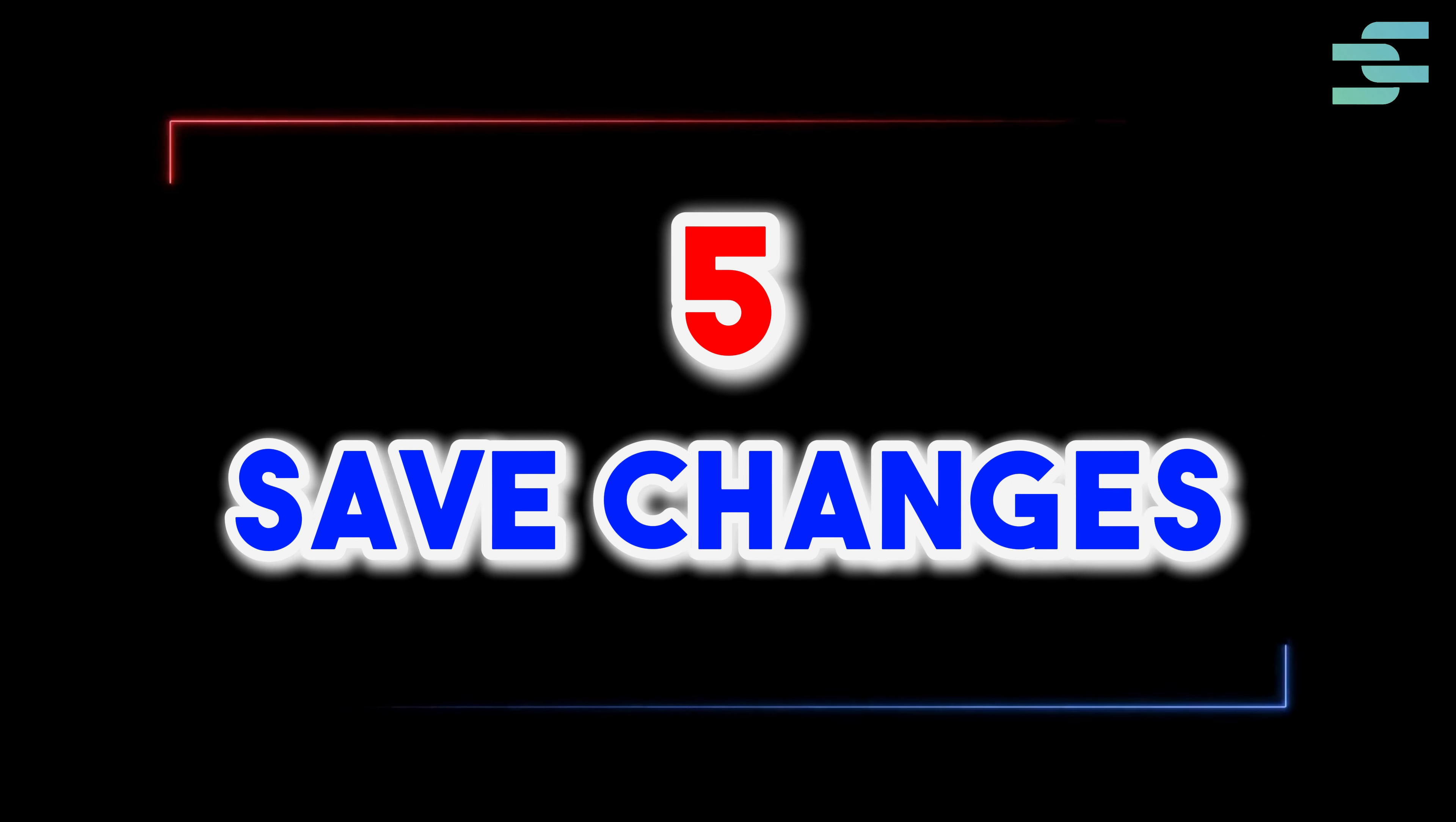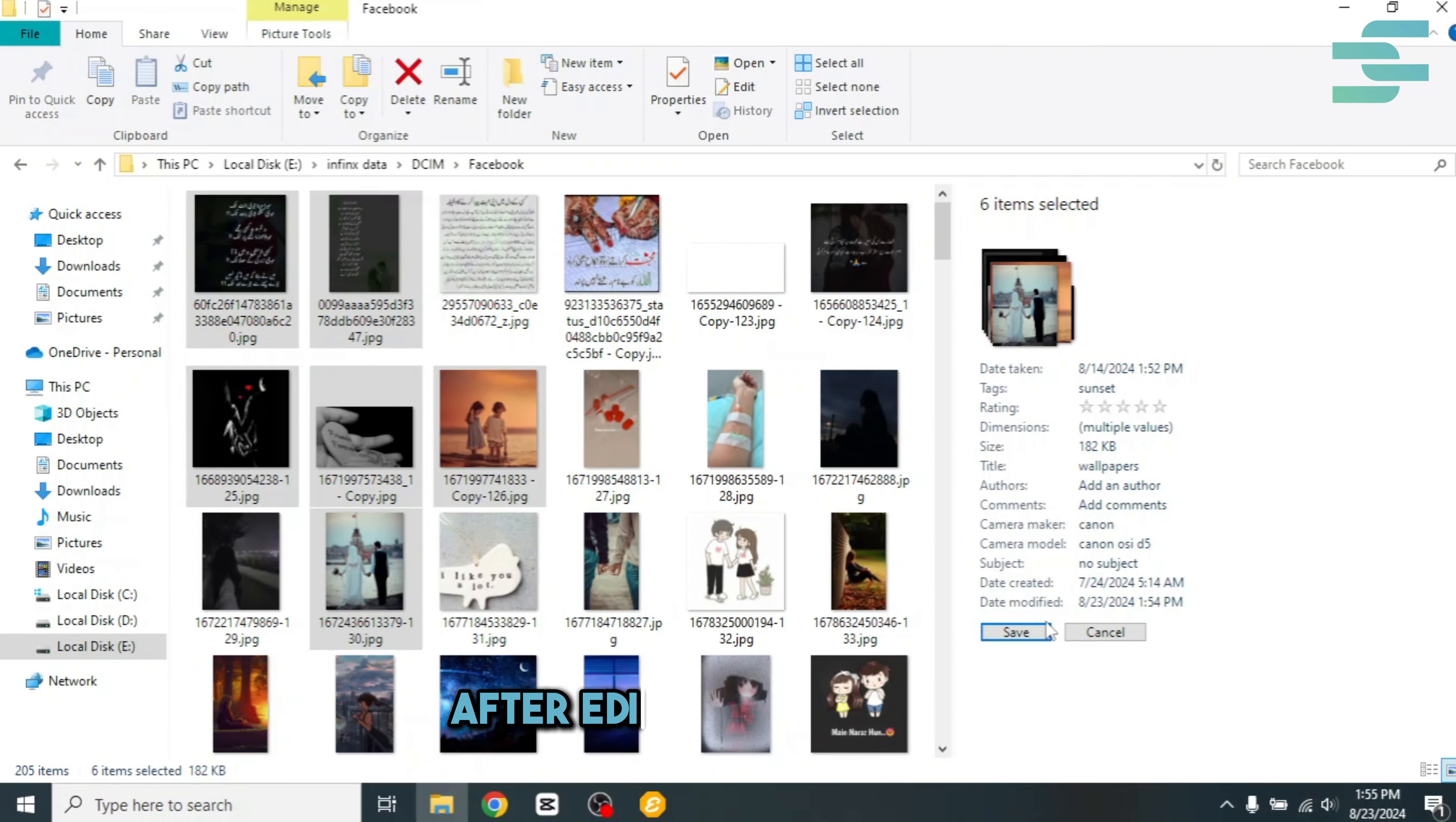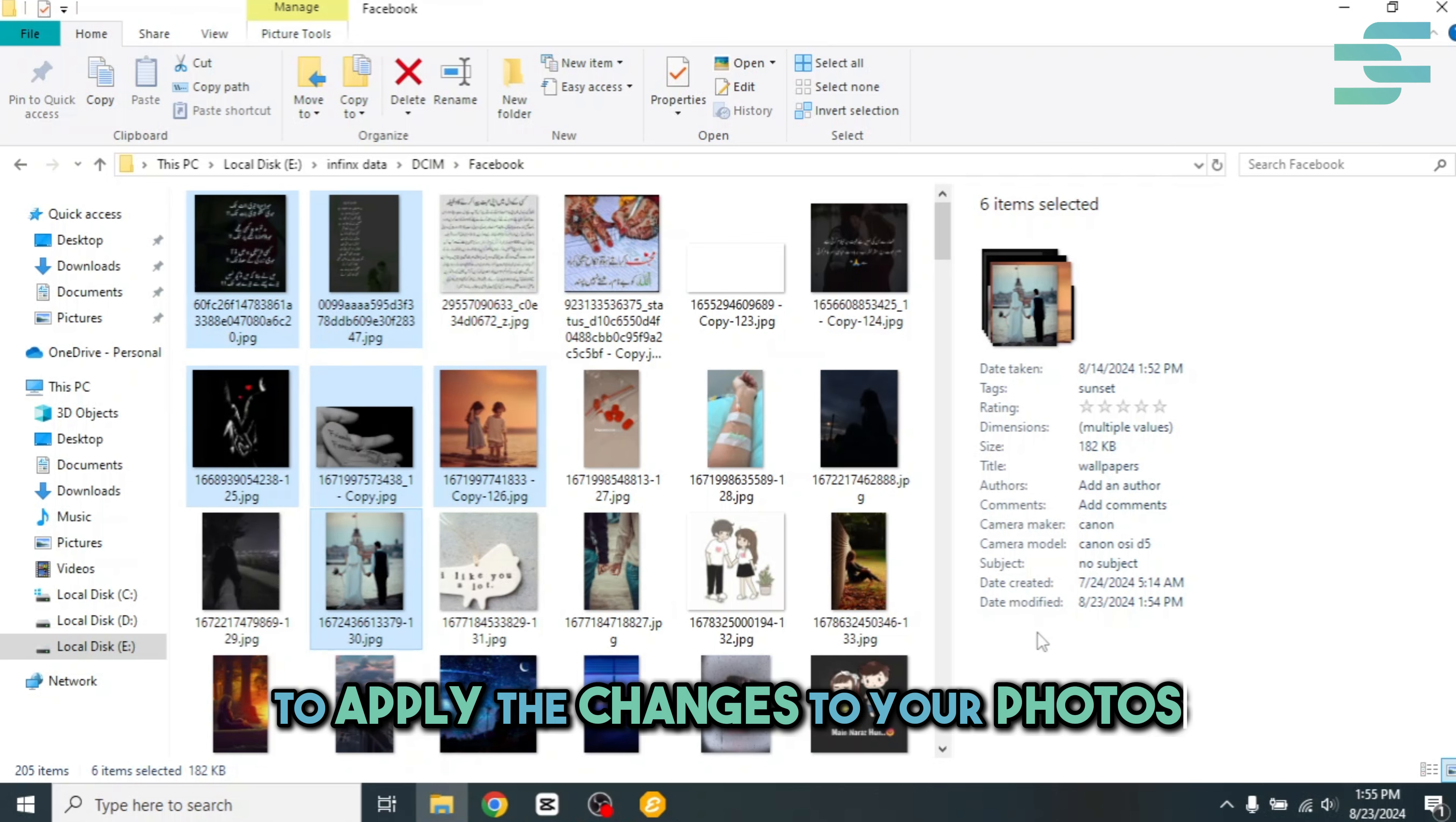Five, save changes. After editing, click save to apply the changes to your photos.